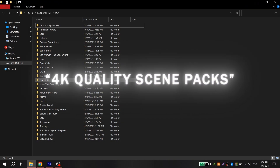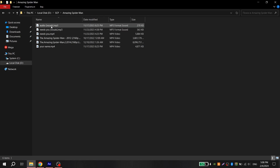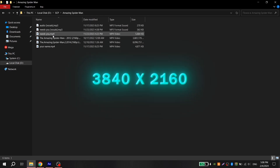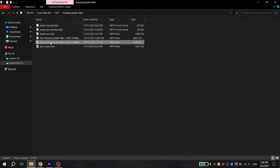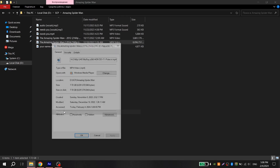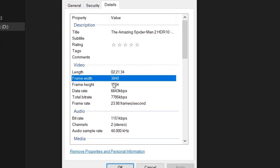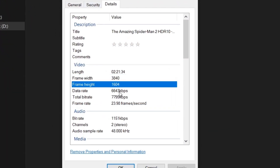You should have good quality scene packs. They must have 4K resolution, since the compression will be to 1080p after uploading and it will not be so noticeable.